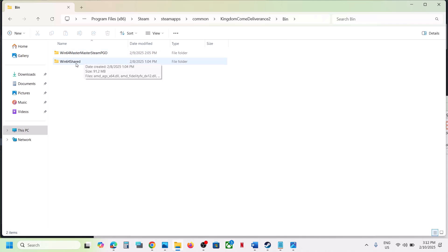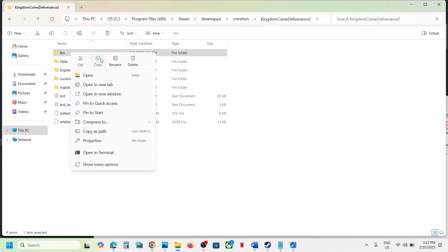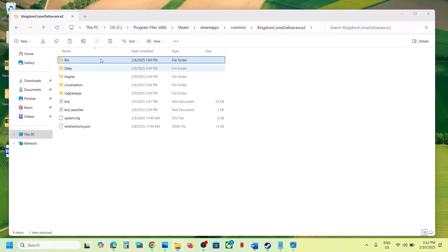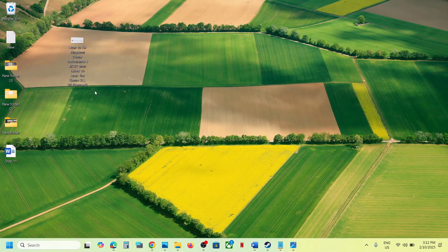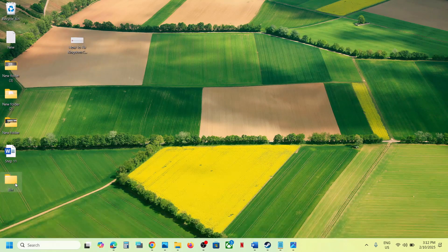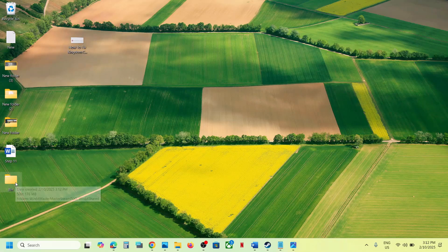You can see win64 shared, but before that, just create a backup for the bin folder. Copy this folder and paste it to the desktop. Once you have a backup of the bin folder, now you can make changes.